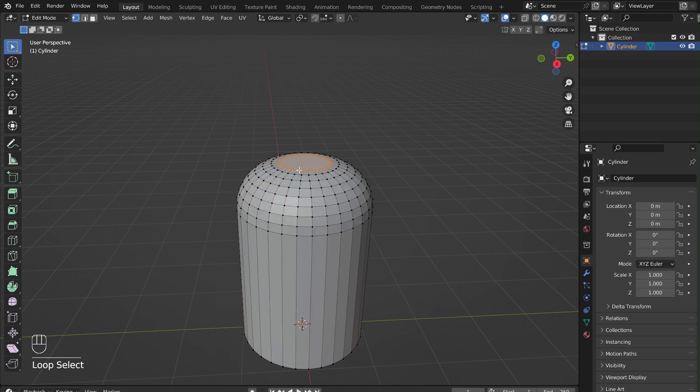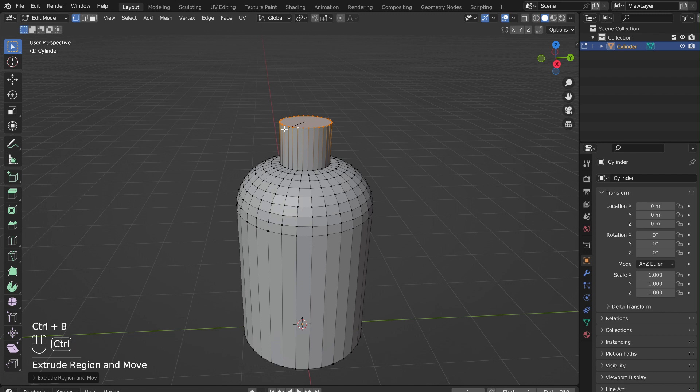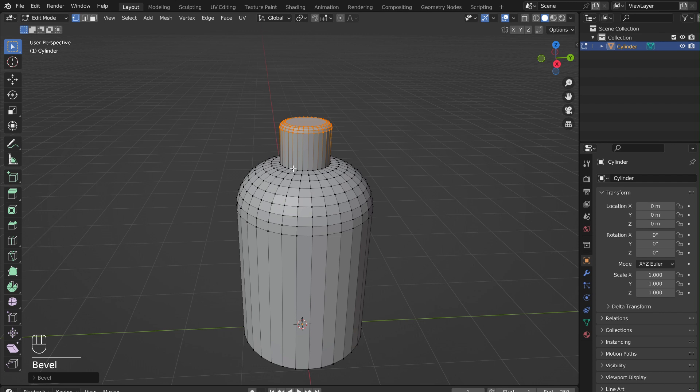Hold Alt and select the inner loop. Press E and extrude it up in the Z direction. Use Ctrl-B to bevel the top once again. Also bevel the transition from the neck to the body of the bottle.